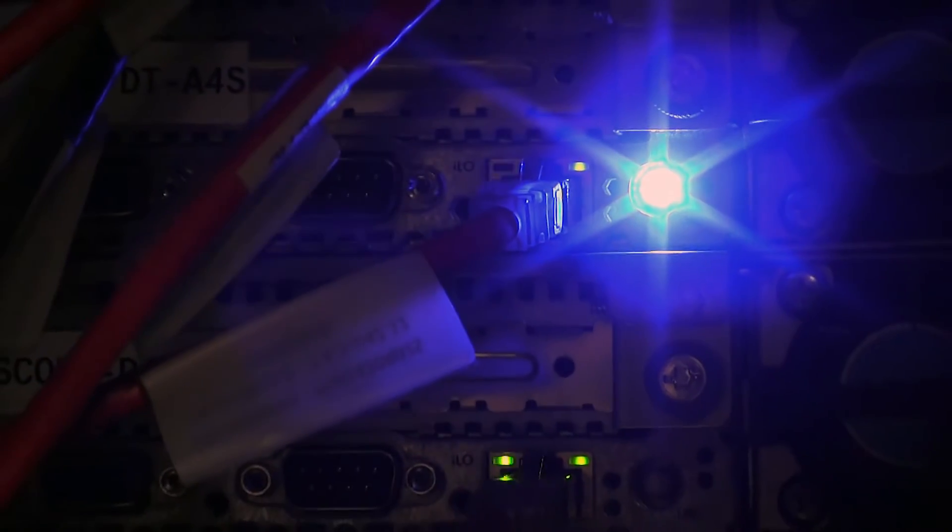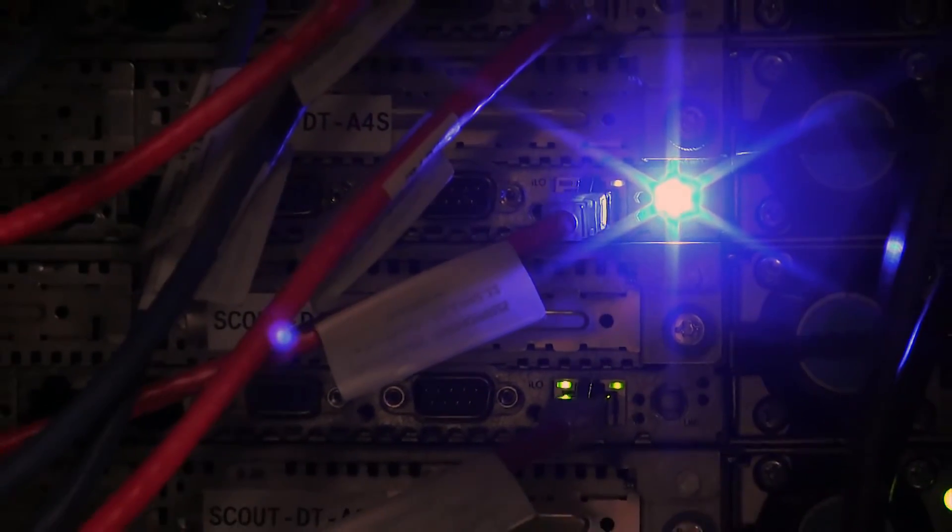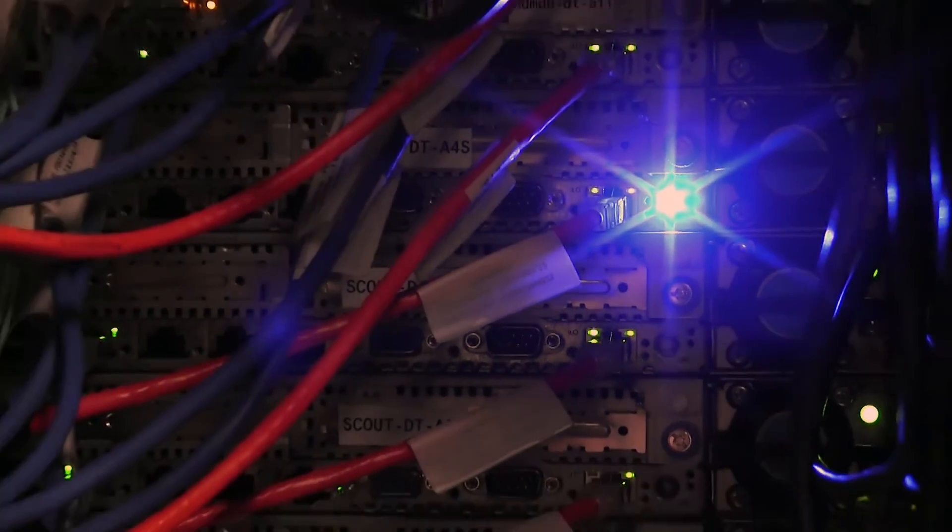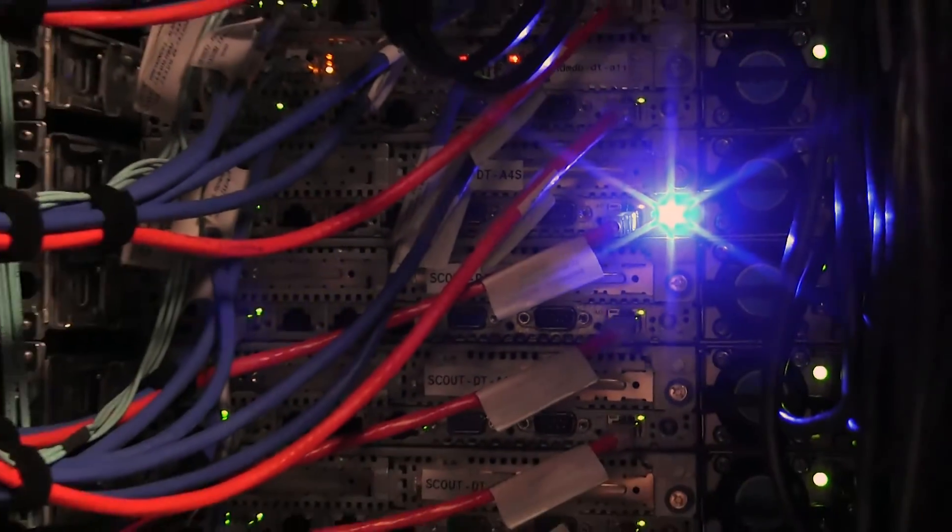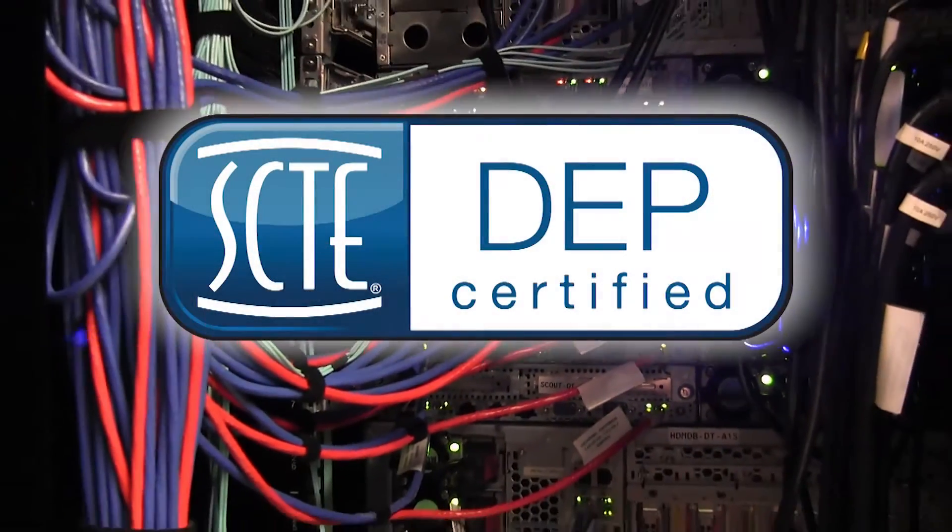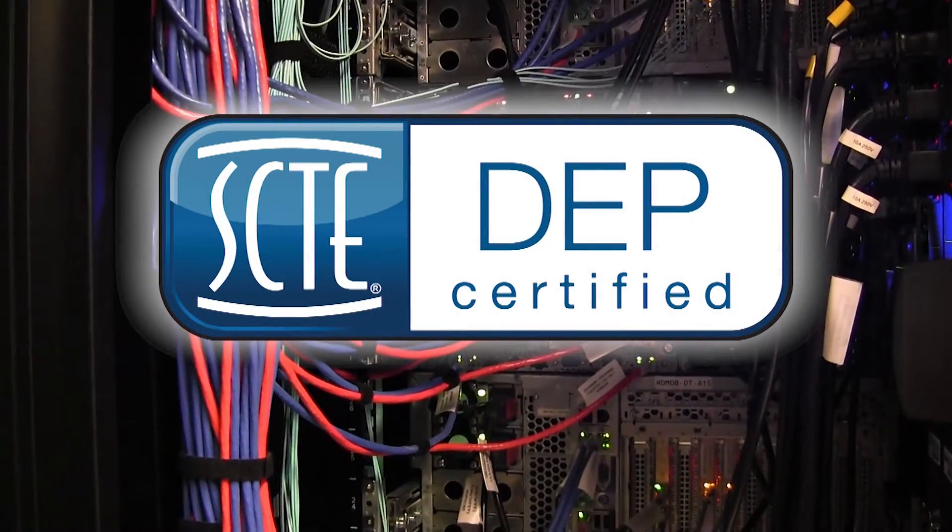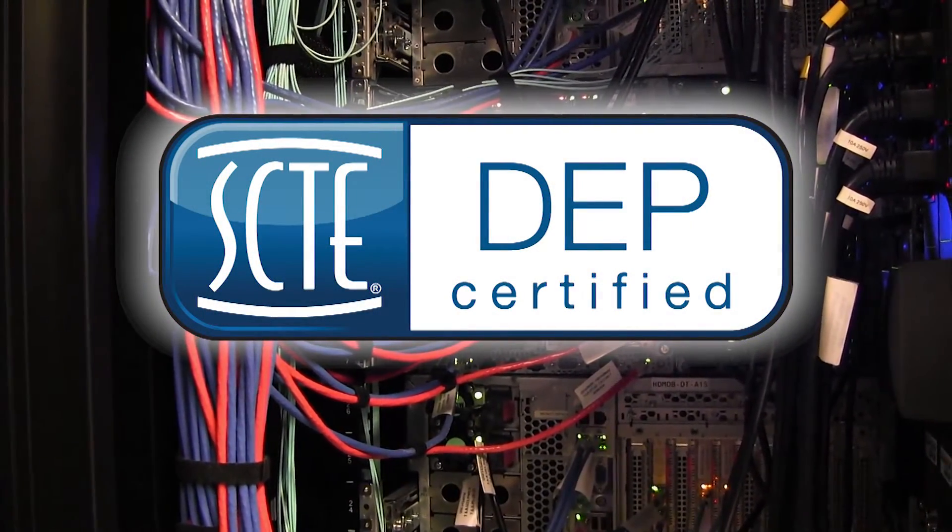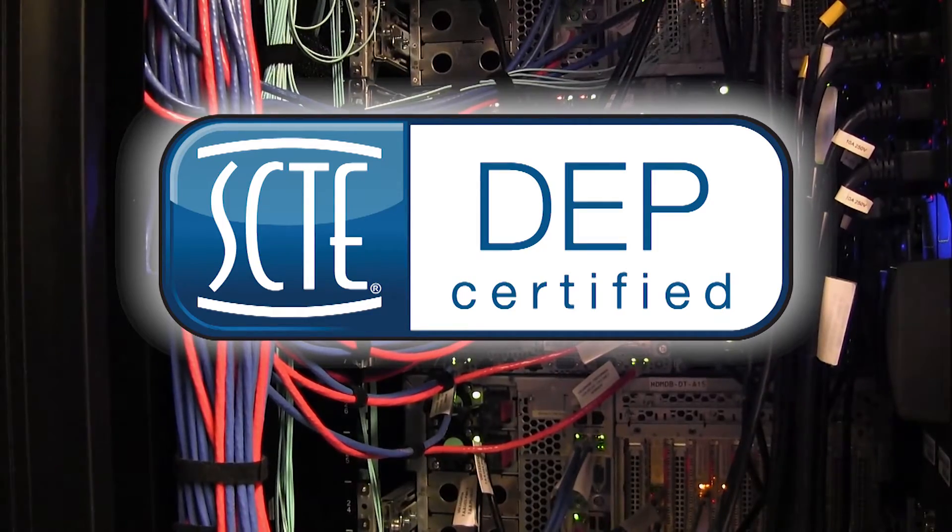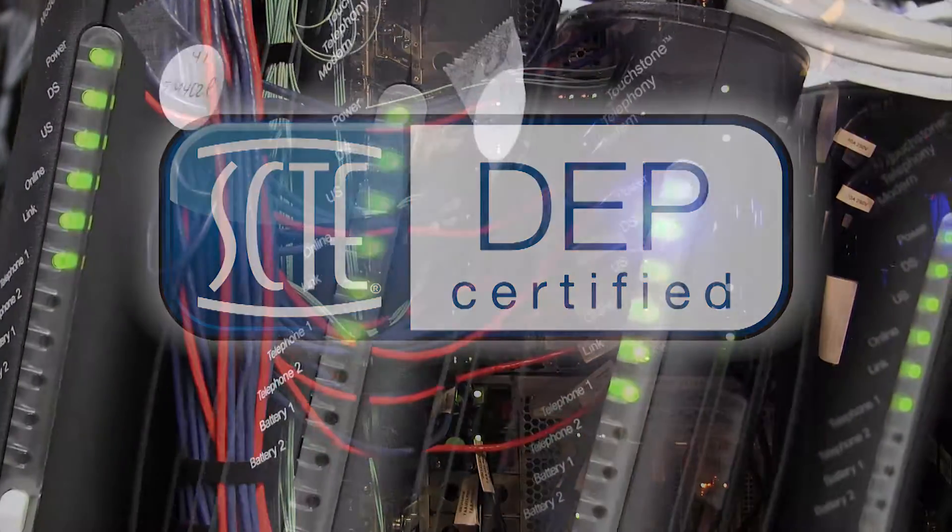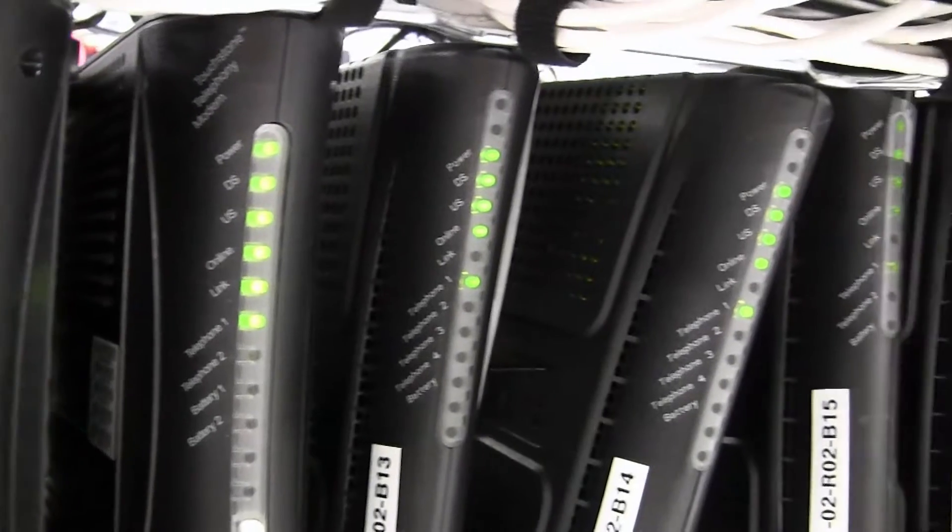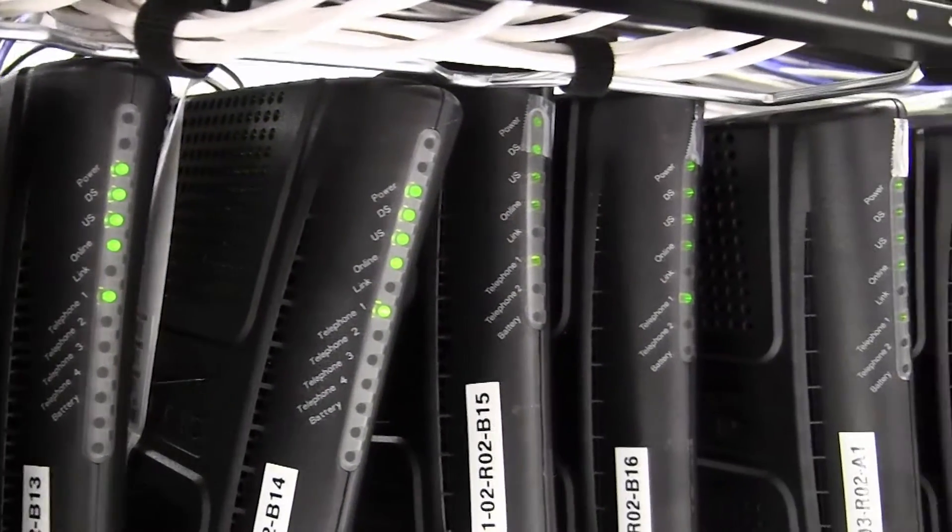The DOCSIS Engineering Professional Certification is the latest career building SCTE designation. It certifies the knowledge of the interface requirements in operation for the deployment of DOCSIS devices over cable networks. DEP certification helps broadband professionals better understand the elements and the implementations of DOCSIS specifications.